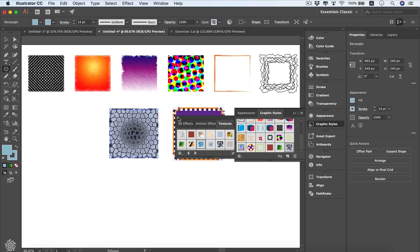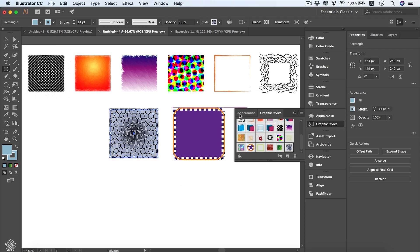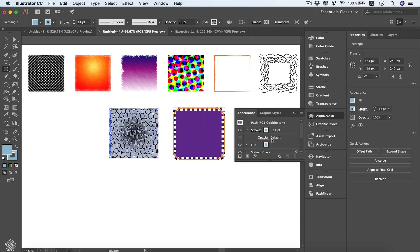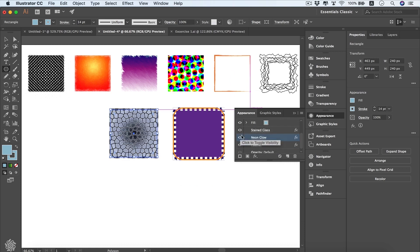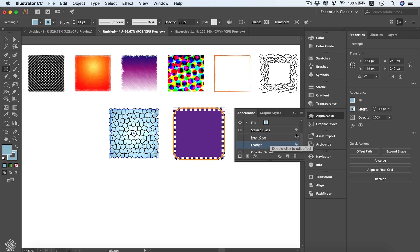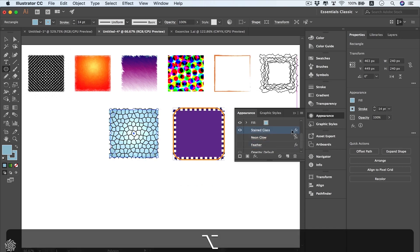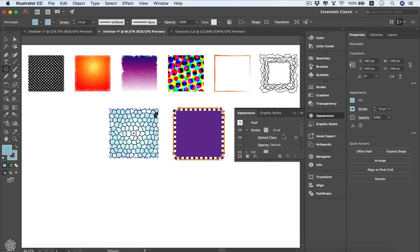For example, textures — you can switch to a bricks style or other shapes. With a style applied, you can edit it further in the Appearance panel, which shows the stroke, fill, and effects like Stained Glass, Neon Glow, and Feather. You can hide individual effects, or hold Alt to duplicate an effect onto your stroke. Save it as a new graphic style if you like. That's it for this lesson — we'll practice more in upcoming lessons.